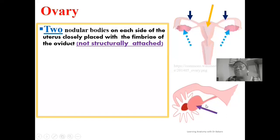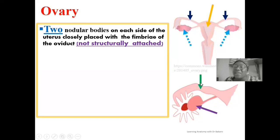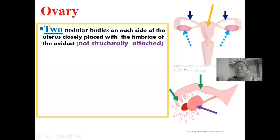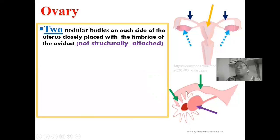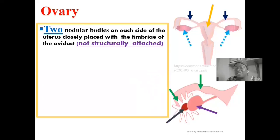Looking at this image, the ovary is arrowed here in purple, and the uterine tube is arrowed here in green. The terminal end of the uterine tube has finger-like expressions referred to as the fimbrae, arrowed in green. These finger-like expressions enhance the suctioning mechanism at the point of ovulation, so the egg is sucked into the lumen of the uterine tube. You can see there is a space between the ovary and the fimbrae of the uterine tube.